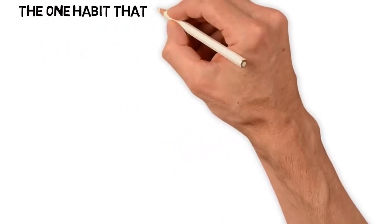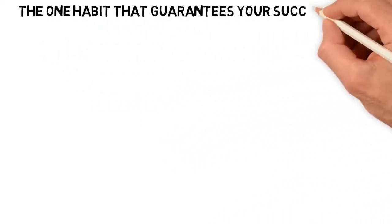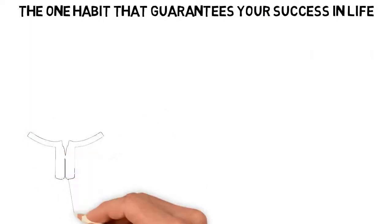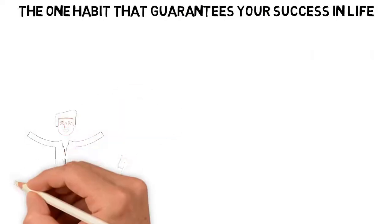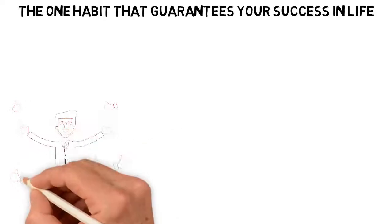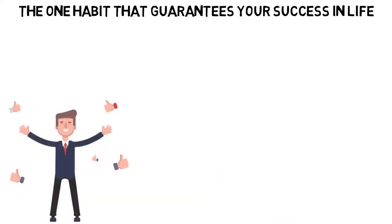The one habit that guarantees your success in life. Looking around me to see those we started life together, one thing is obvious.